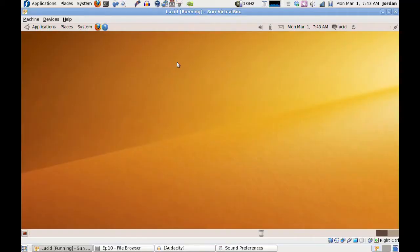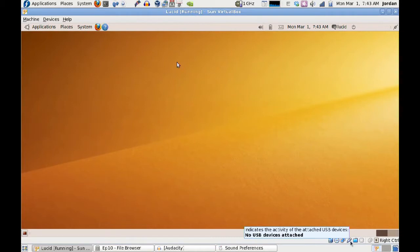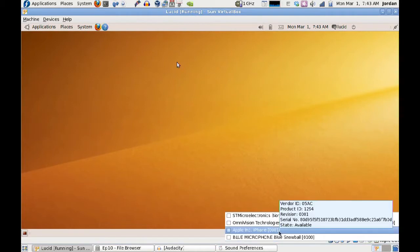What I'm going to do here: I'm running a VirtualBox of Ubuntu 10.04 Alpha 3 that I just downloaded. It's straight out of the box — I have only run it one time before. I'm going to come down to the bottom to the USB devices, right-click on that, and connect my iPhone, because it is connected to my Fedora laptop right now.